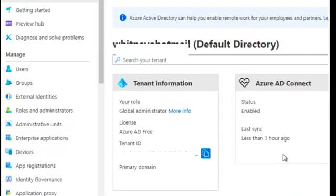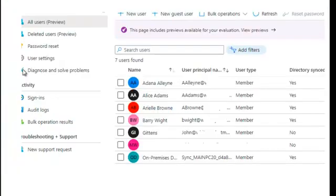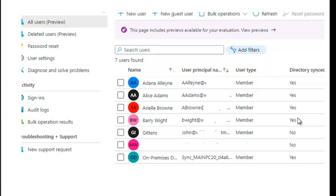We want to make sure that the users from the on-premise environment in the Azure Class OU synchronize successfully to the Azure Active Directory. Once we click on users, we can see the users that we had: Diana, Alice, Ariel, and Barry. You can see here that they are directory synced because we have yes on the directory sync. So that is the process of filtering certain objects from your on-premise directory to your Azure Active Directory.